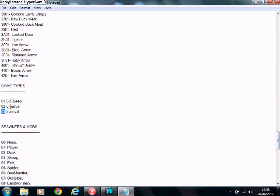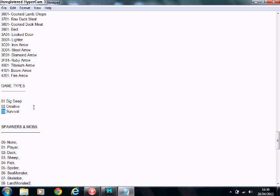And survival is 03. And this map, I think it was on creative. No, Dig Deep it was on. Dig Deep is 01, creative is 02, and survival is 03. Control C on survival.